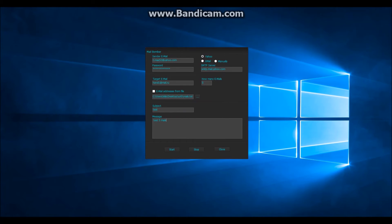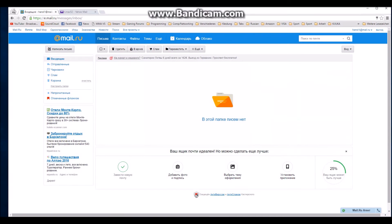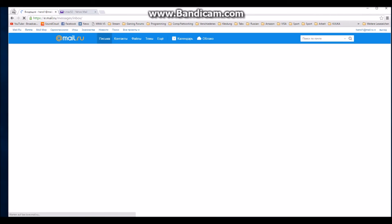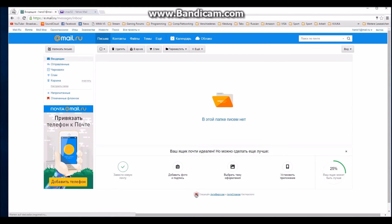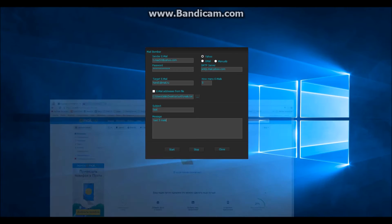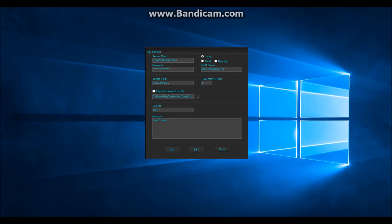So now we have sent 5 emails. But there is nothing there yet. It takes about 2 or 3 minutes to show up.